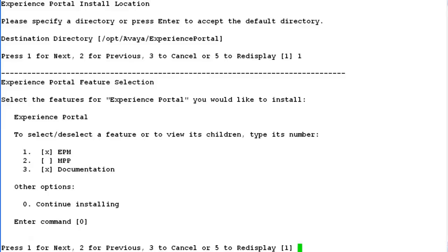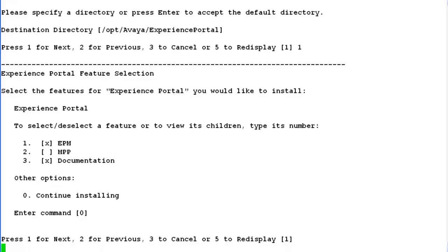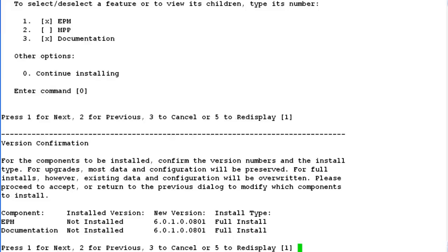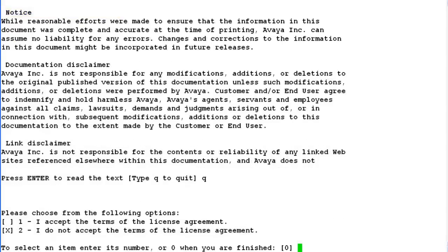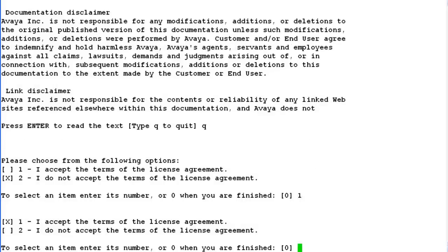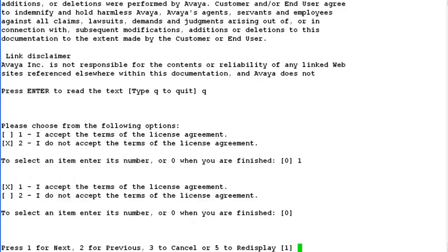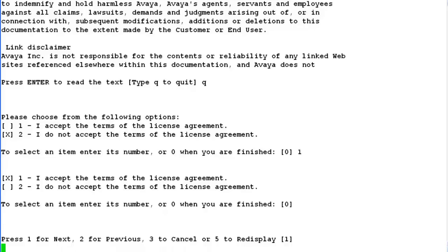Now you can press 1 for next or simply hit enter as 1 is the default value. This is the version confirmation step. Hit enter to move on. In this step, there is a license agreement which is being shown. You have to accept the terms of this license agreement to move ahead with the installation. So I choose 1. Once this is selected, I press 1 for next.